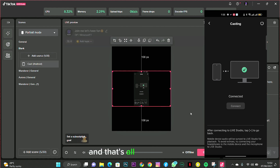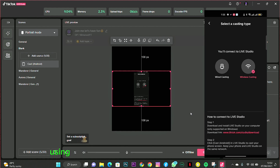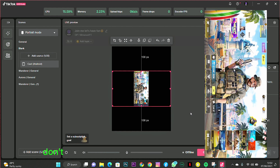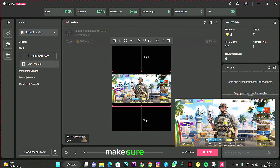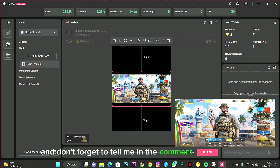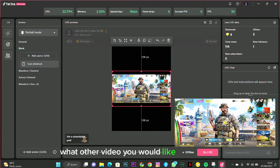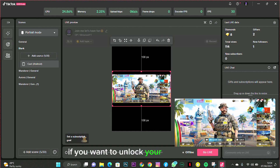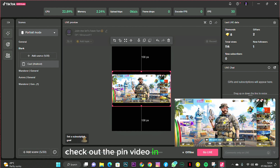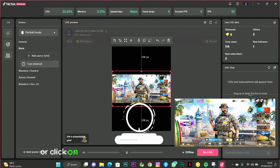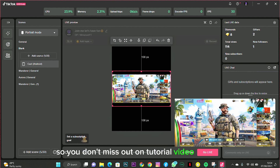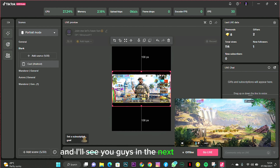And that's all you need to do to cast your phone screen to your PC using TikTok Studio without any cable connection. If this video was helpful, leave a like, comment down below, and share it. If you want to unlock your TikTok gaming live stream feature, check out the pinned video in the description. Make sure to subscribe so you don't miss out on tutorial videos like this.